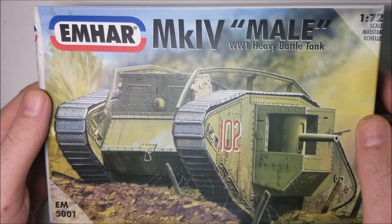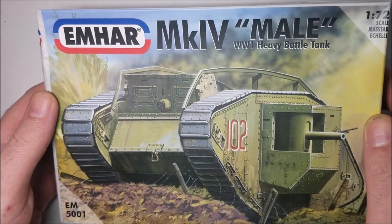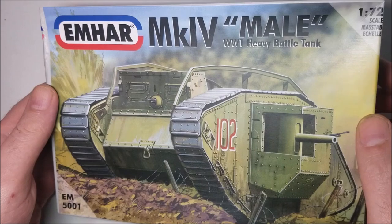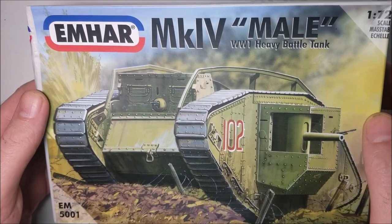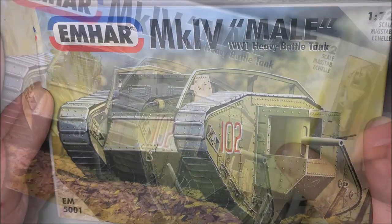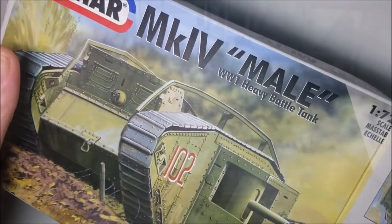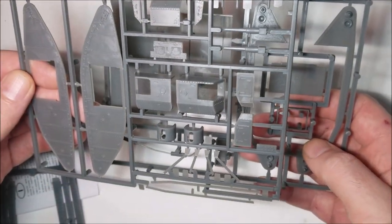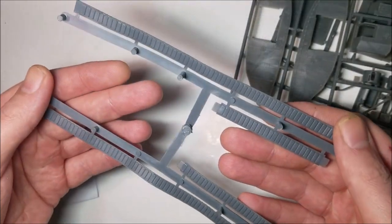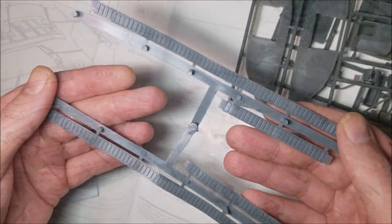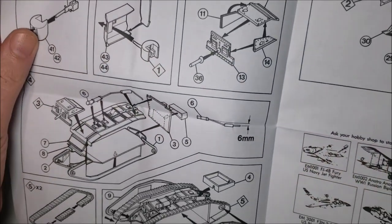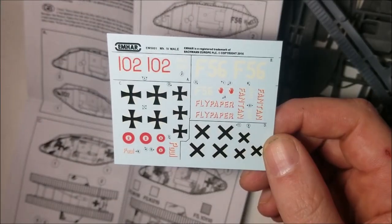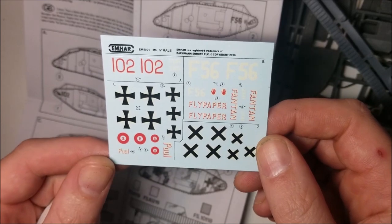Hello and welcome to Scalestuff. In this week's video I'm going to be building the EMHAR 1/72nd Scale Mk4 Male World War 1 Heavy Tank. In the box you get two small sprues of parts, some glueable rubber tracks, black and white instructions and a decal sheet to make four versions of tank.